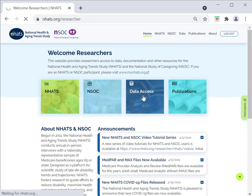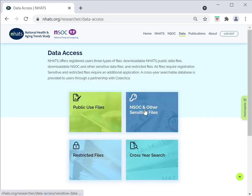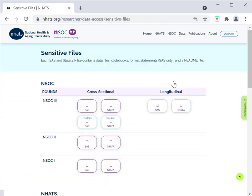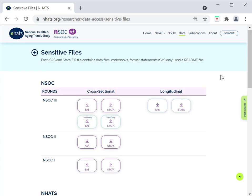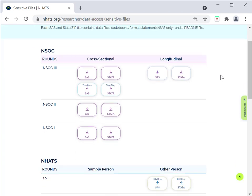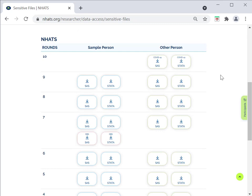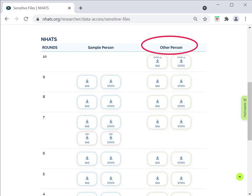Once you are approved, access to sensitive data files will appear on the Sensitive and Restricted Data Files page. If you have access to NSOC files, they will appear here at the top, organized by round. If you have access to sensitive NHATS files, they will appear below the NSOC files. The NHATS Sensitive files are organized by round, with separate columns for sensitive SP and OP files.